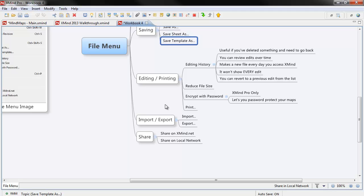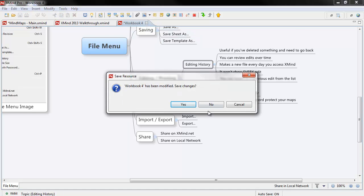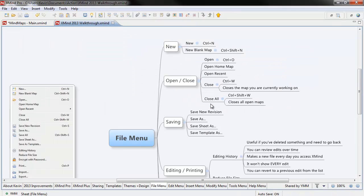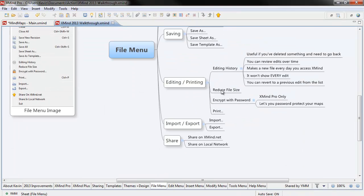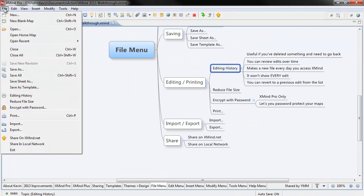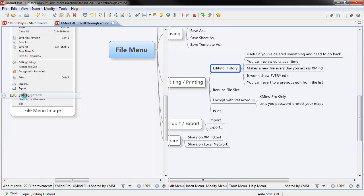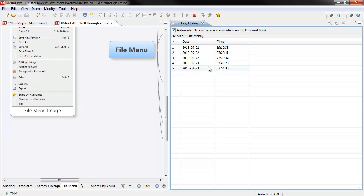The editing history is really just useful if you've deleted something and you need to go back. That's pretty much the only time you're going to use it. I'll need to go back to the other workbook, because this is a brand new workbook, so there won't be any editing history. So we'll get in here, we'll delete that. Go down to Editing History, we're going to hit the File button, Editing History,